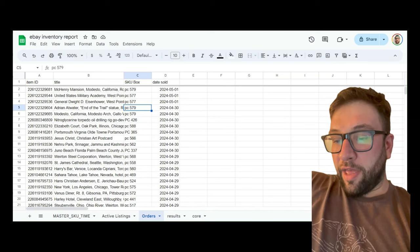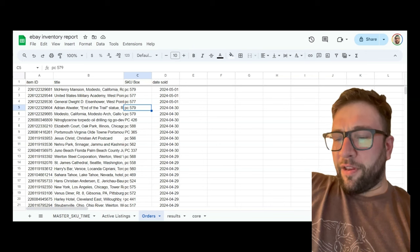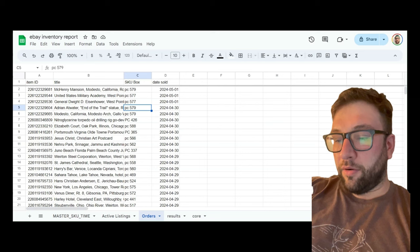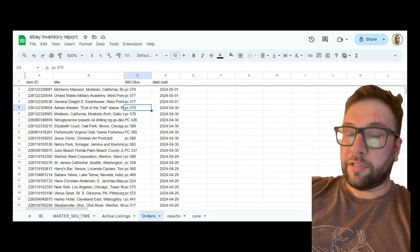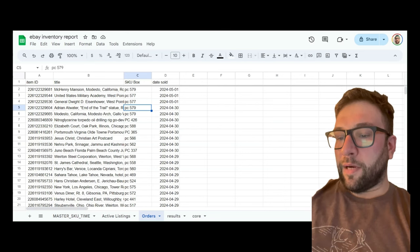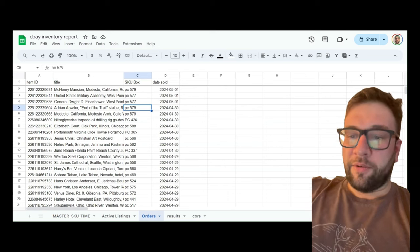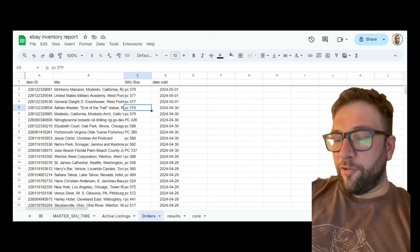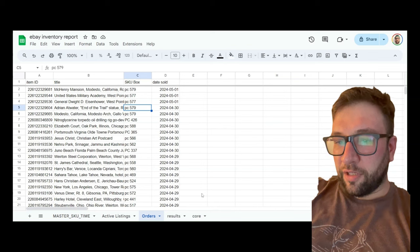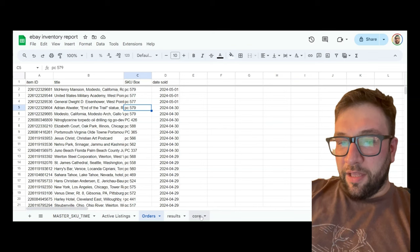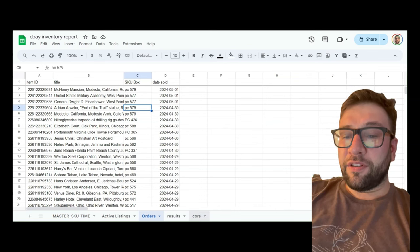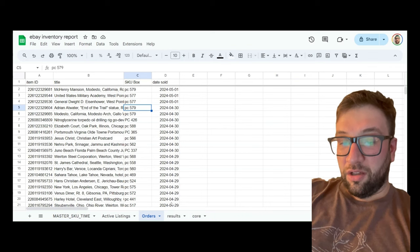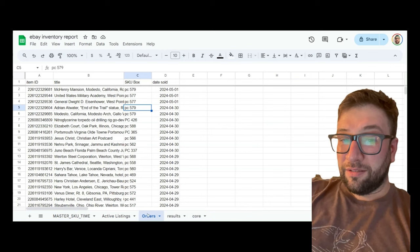This tab down here — COR — stands for correlation, and that's where I do another level of eBay analytics. Here's the results tab. These are all my inactive SKUs — all the SKUs where I have not sold the postcard at all.